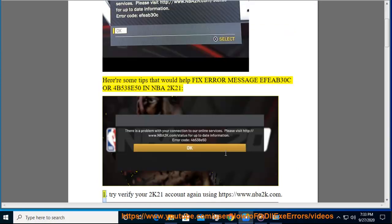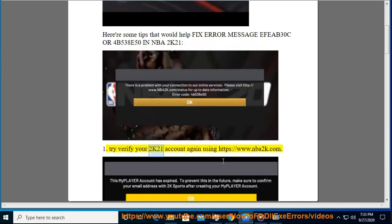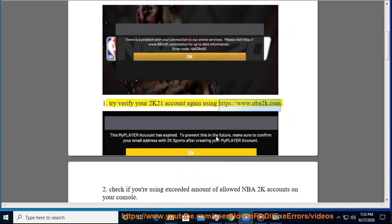1. Try to verify your 2K21 account again using https://www.nba2k.com.